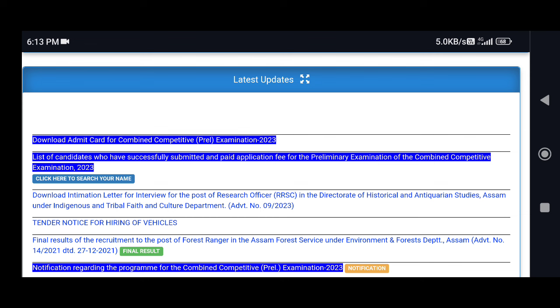I am going to share this video with you today. This is the Combined Computer Preliminary Examination 2023. Admit card is available.